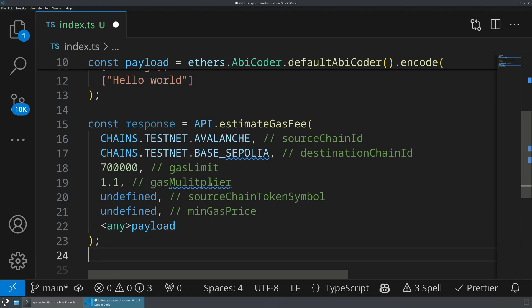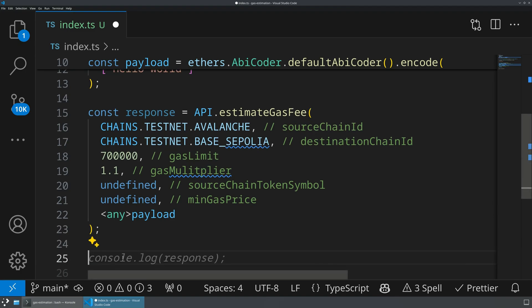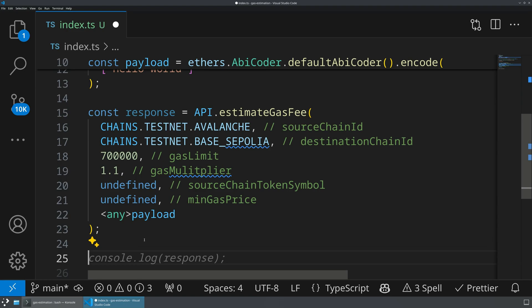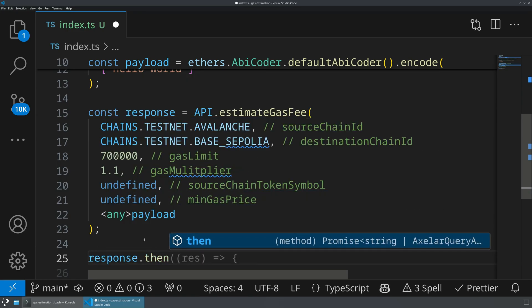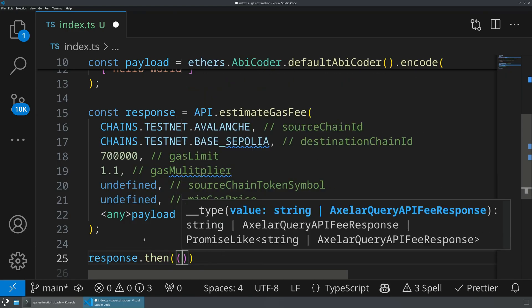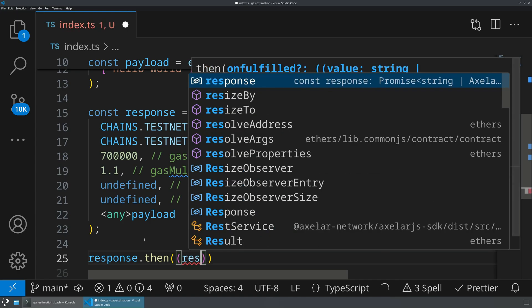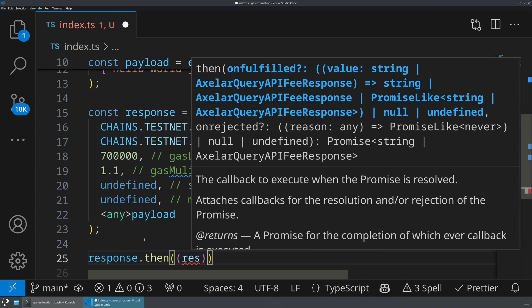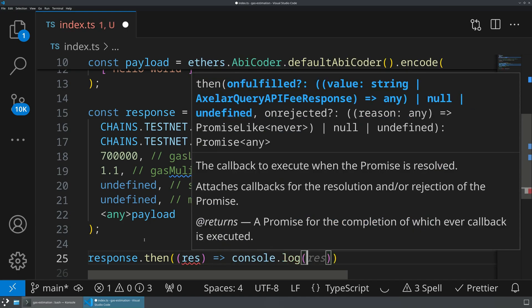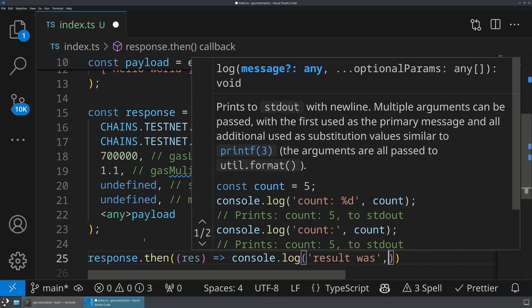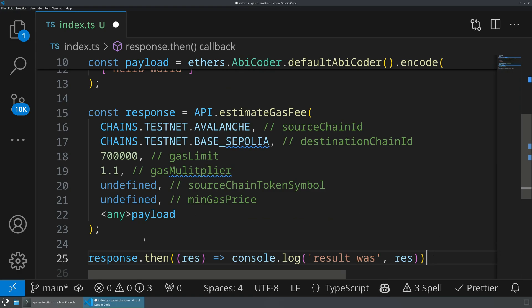All right, so what we're getting back here is a response. This is a promise that is going to give us the actual gas estimate. So what I can do is actually just go response.then, and then give it a result. And then what I'm going to do with this result is I'll just console.log out result was, and then I'll take the response.